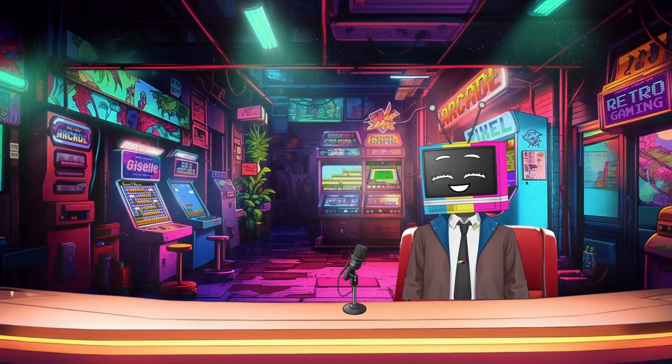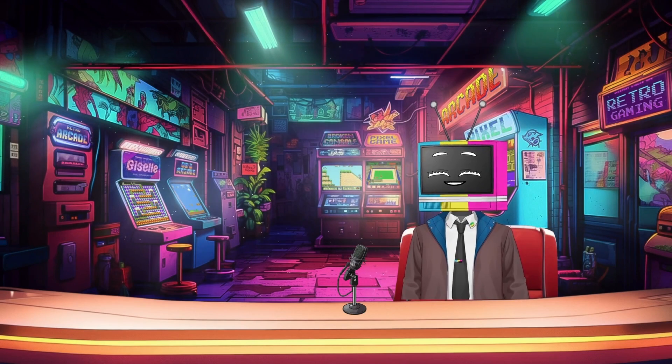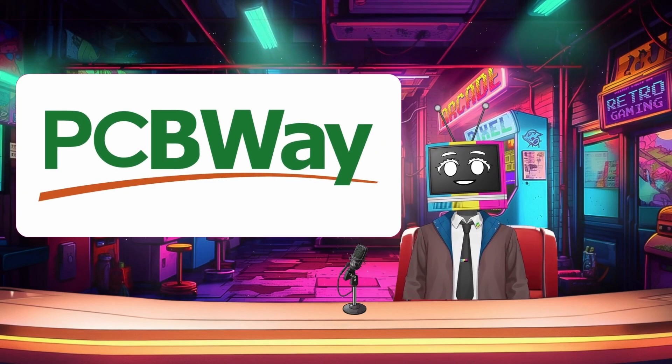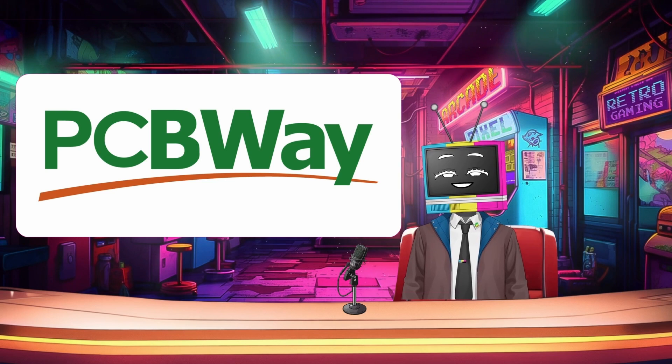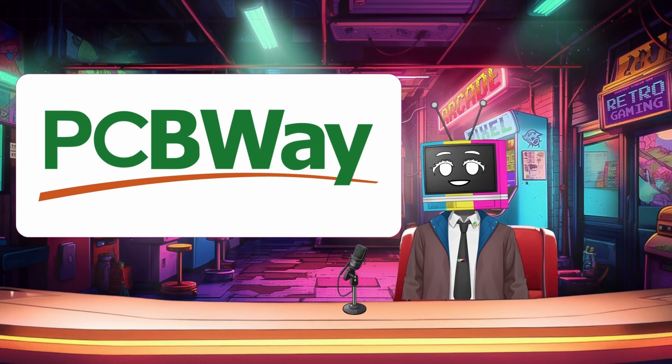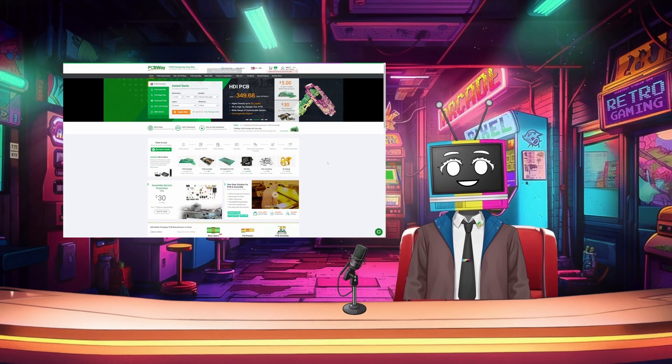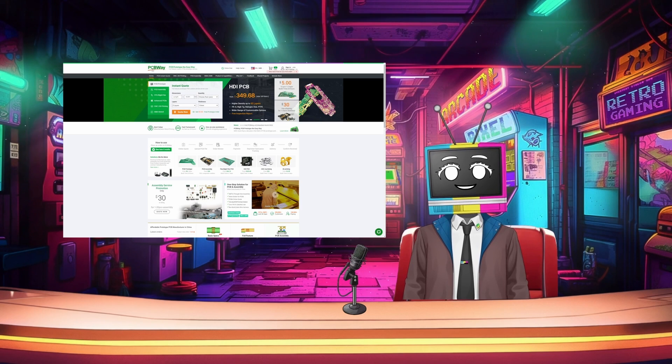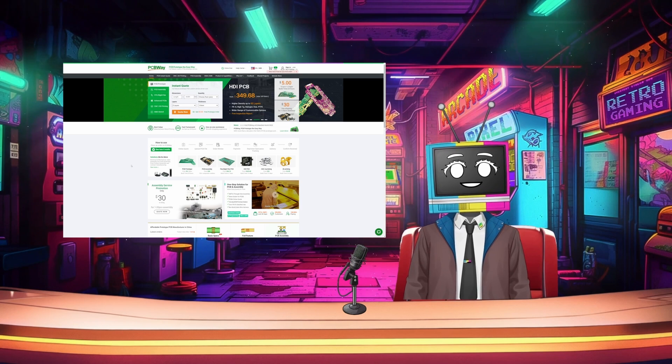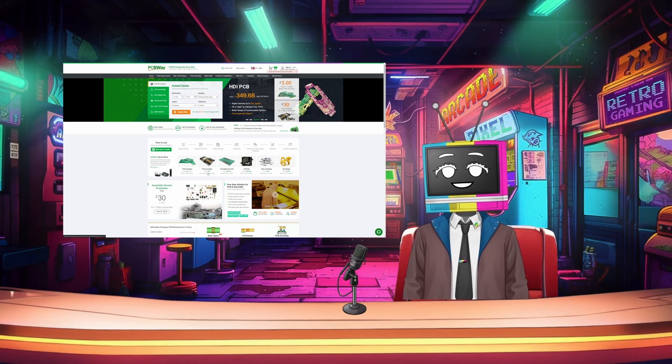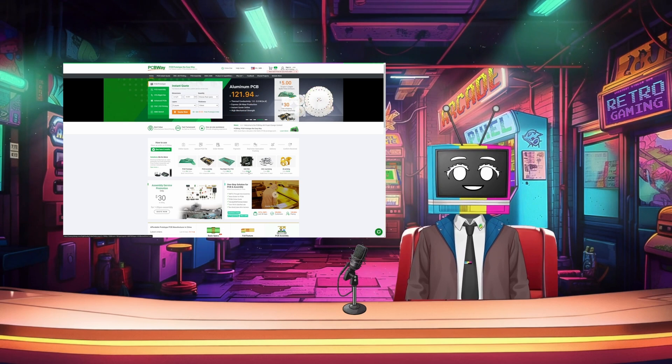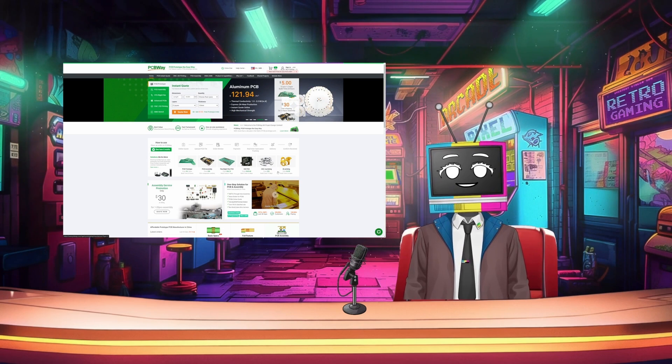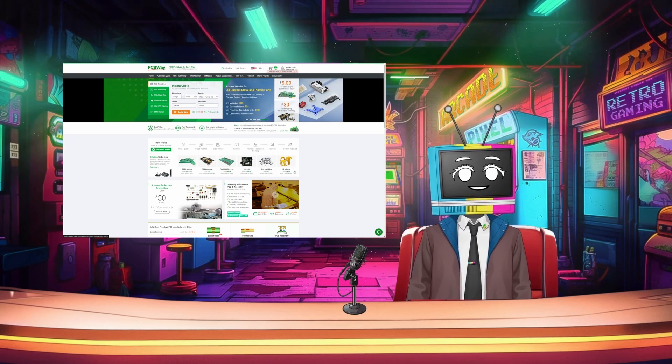Before we dive into today's content, I want to take a moment to thank our sponsor for this video. PCBWay is a leading provider in high quality PCB or printed circuit board manufacturing and assembly services. Whether you're a professional engineer, a hobbyist, or a student working on a project, PCBWay offers a one-stop solution for all your PCB needs.